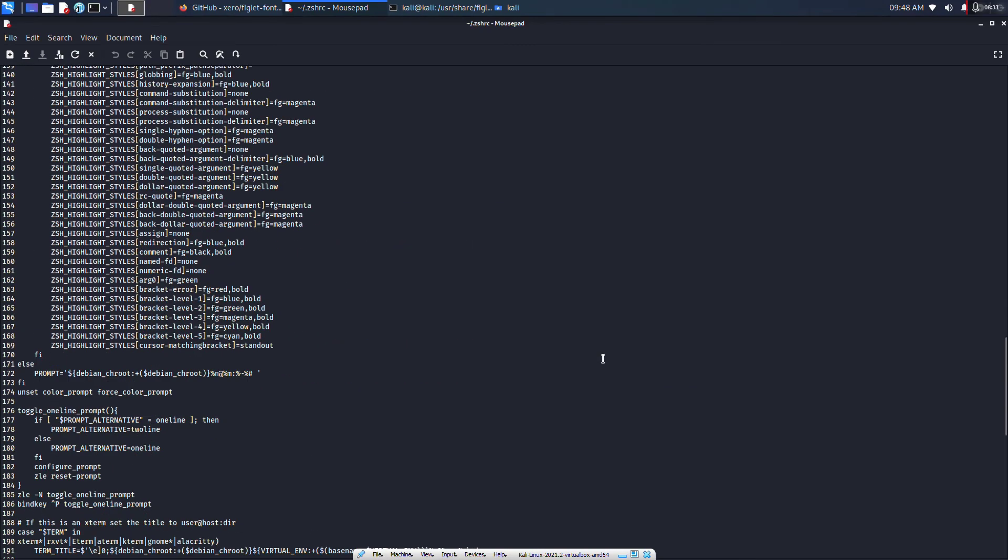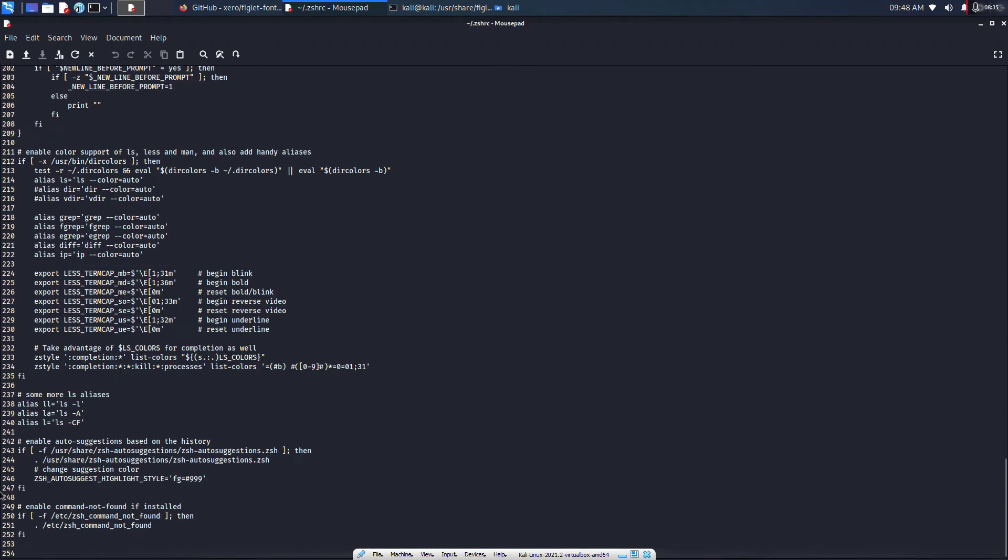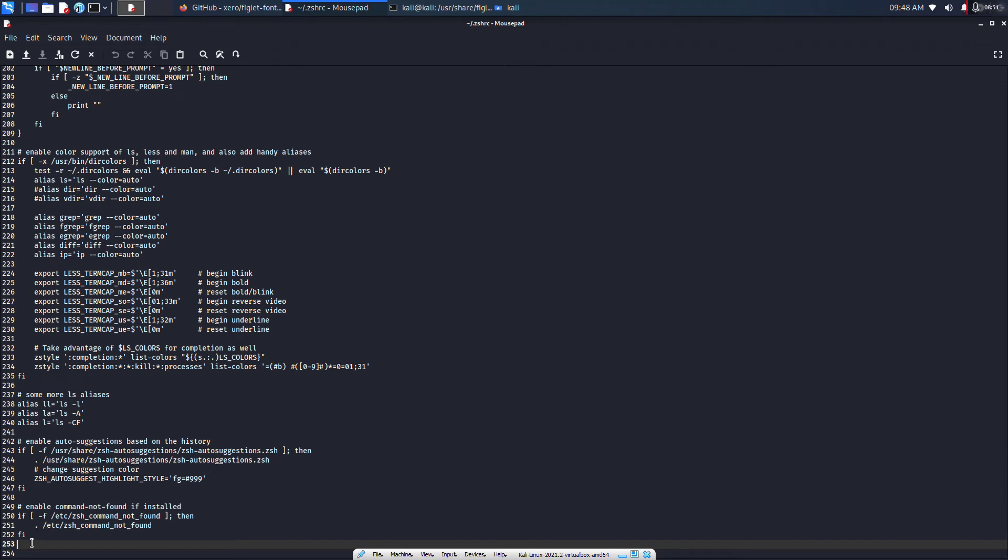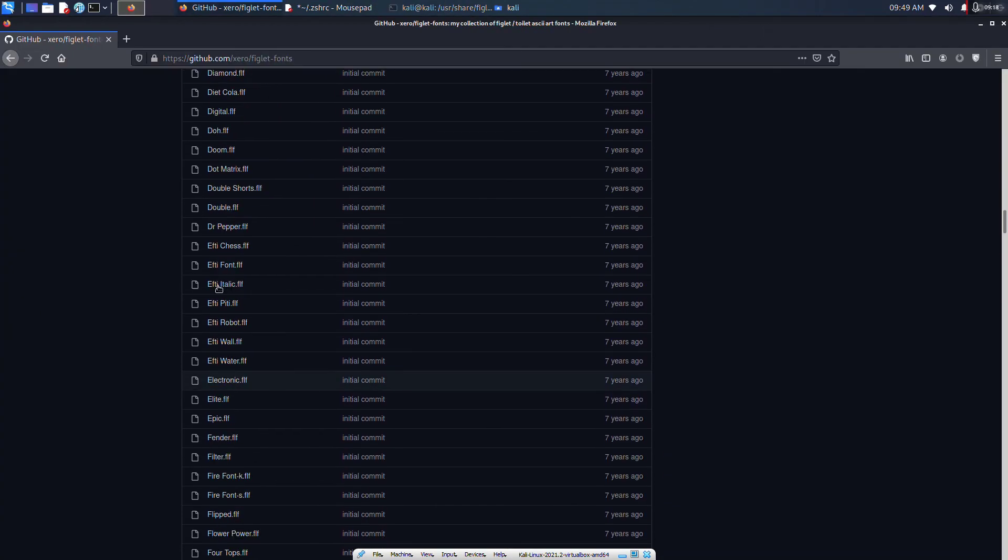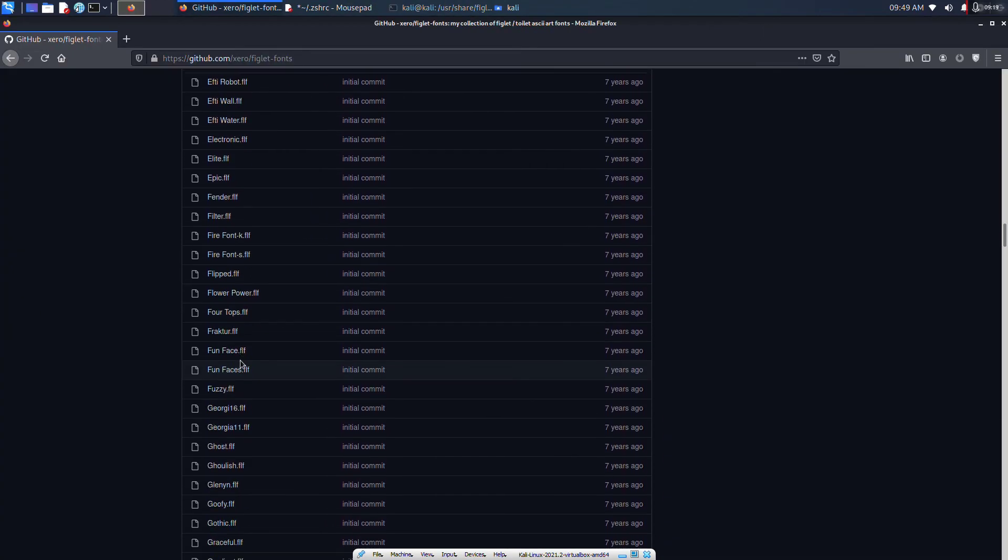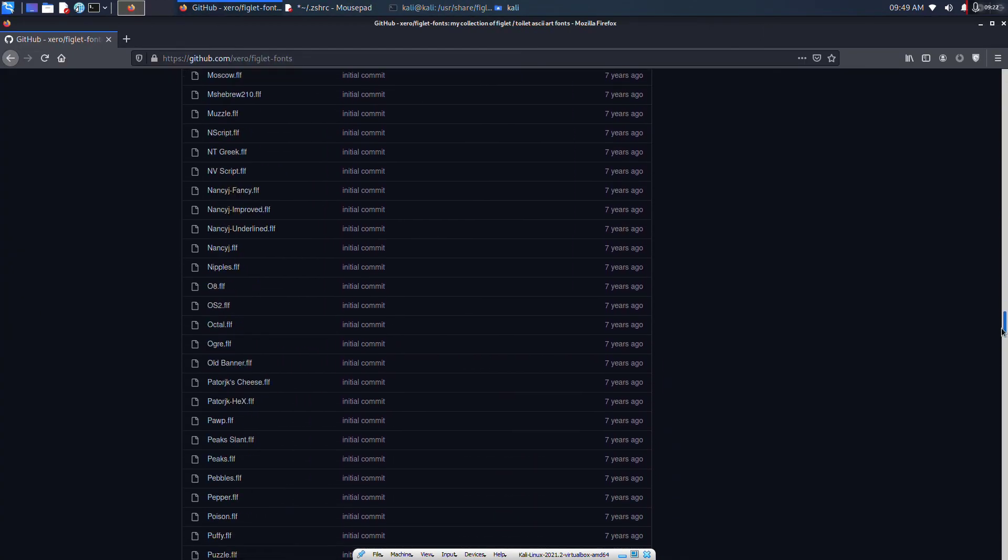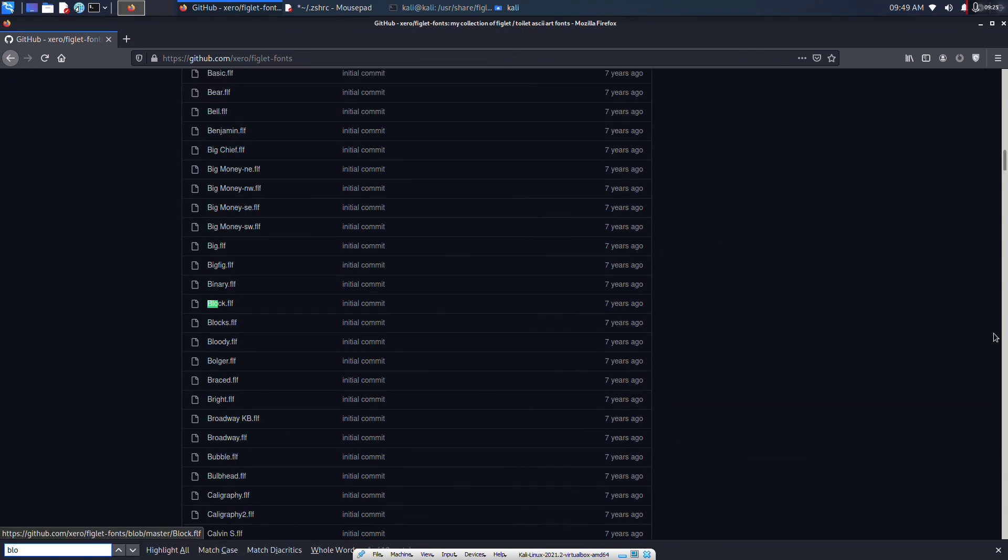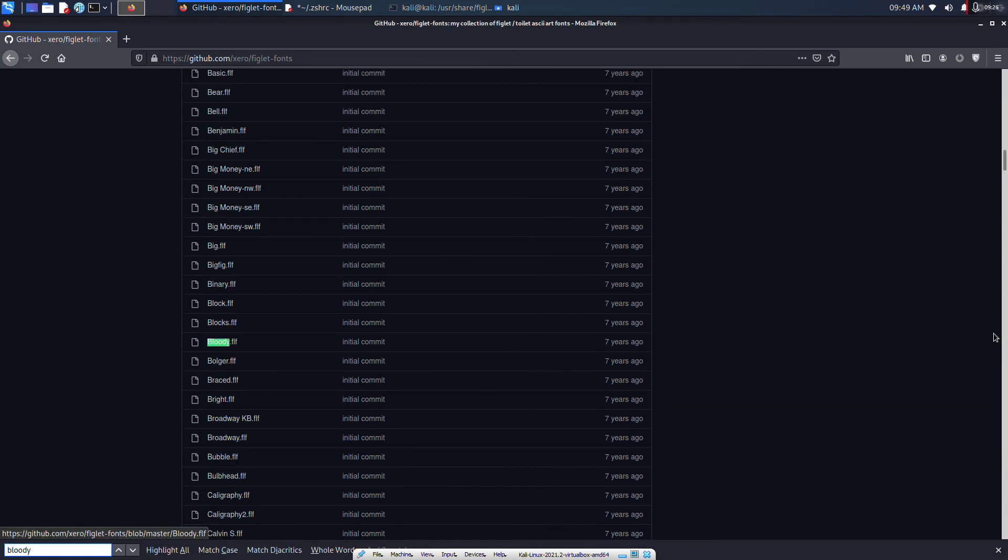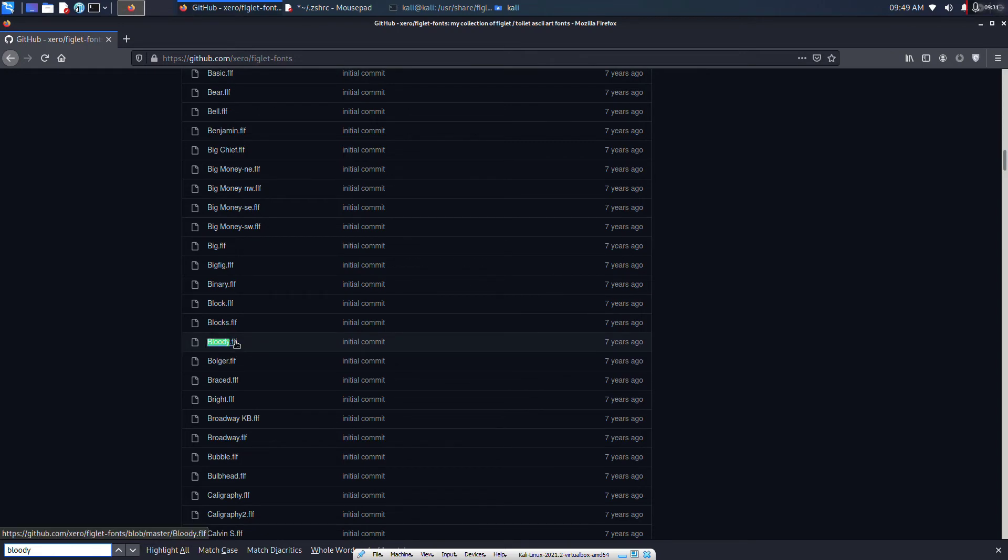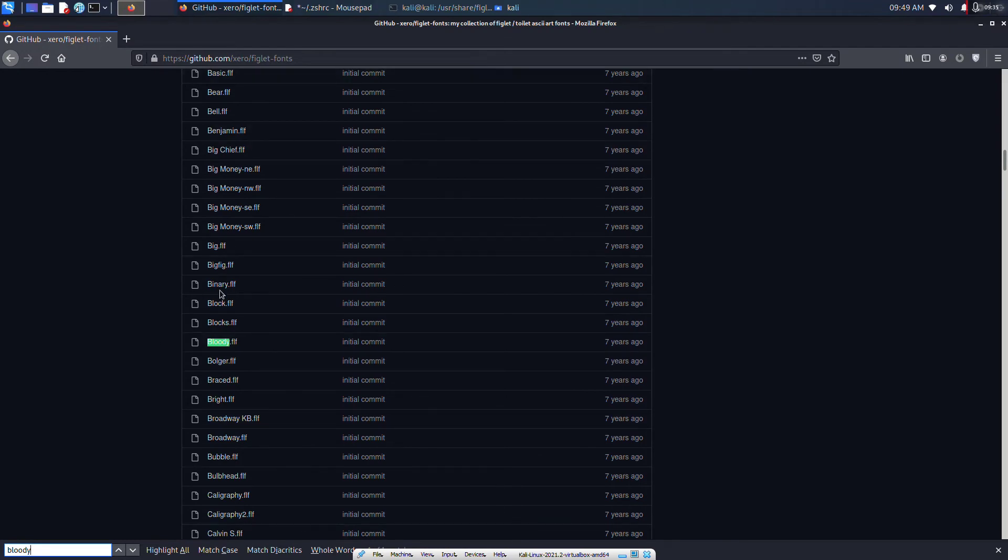Scroll down to the end and type this command: figlet -f and the name of your font. You can select any of these. I will be selecting bloody. As you can see, bloody.flf. You can select any one from this file.